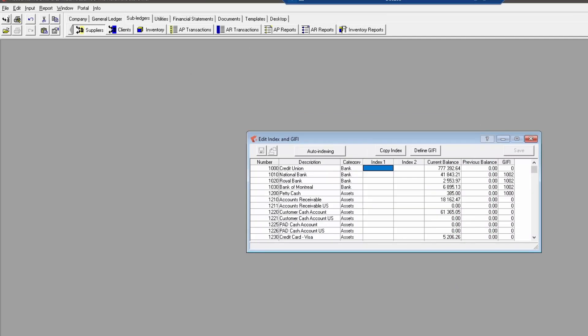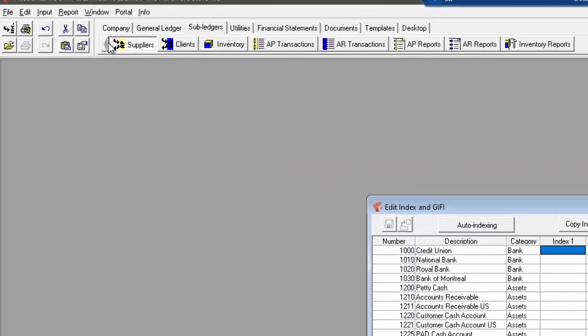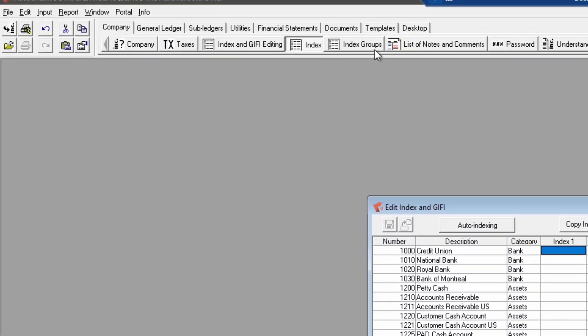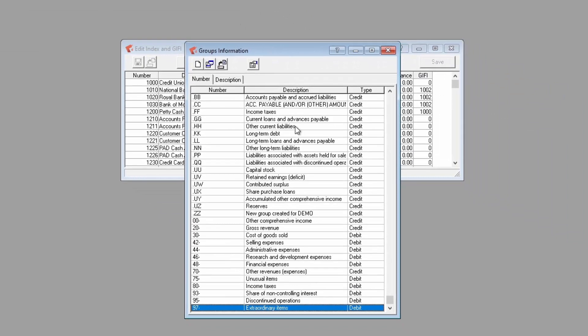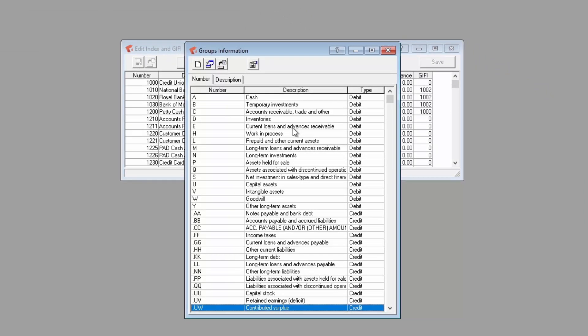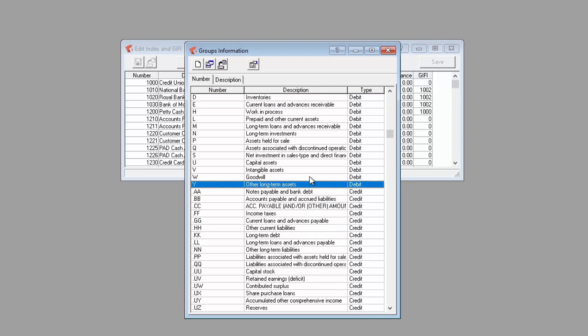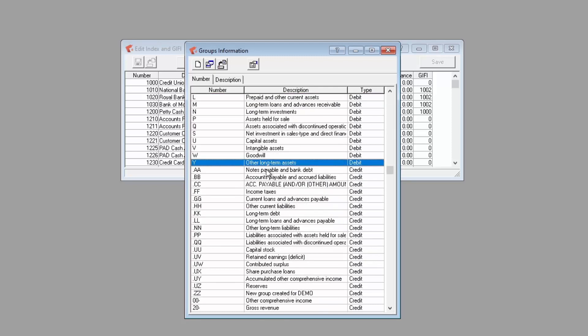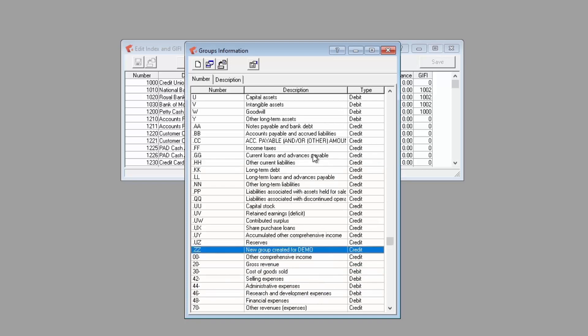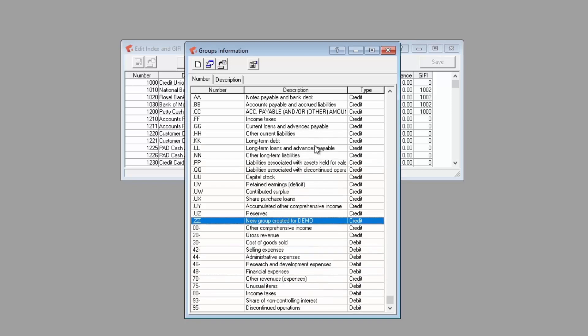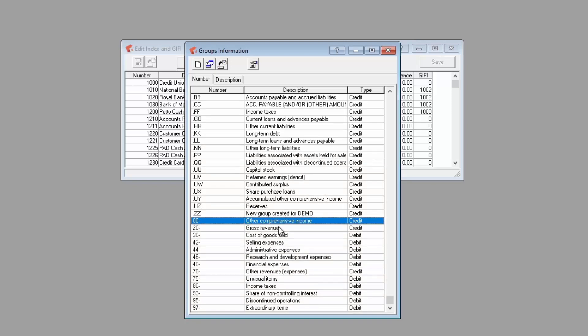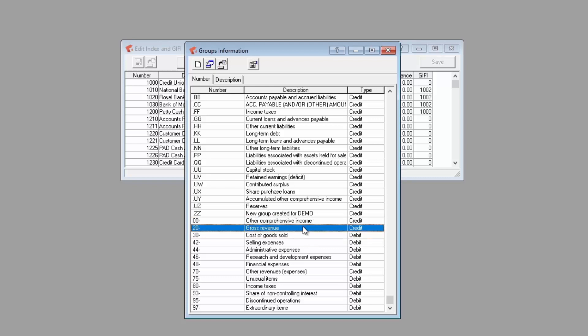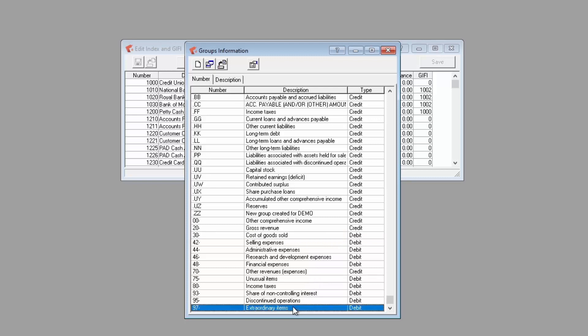The next step is to define a drill index and, if required, a GIFI index for each account. Each drill index is part of a group. As an example, index group A is for all cash-related index. Drill index groups follow a preset template. Index groups A to Y are for banks and assets. Index groups .AA to .ZZ are for liabilities and capital. Index groups starting from 00- to 20- are for incomes, and index groups from 30- to 97- are for expenses.